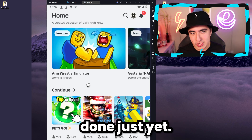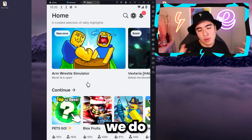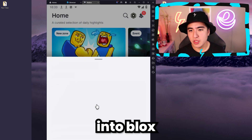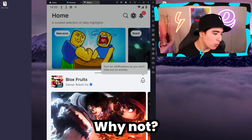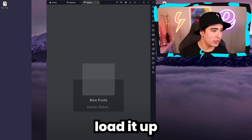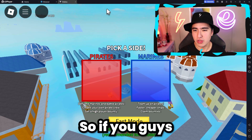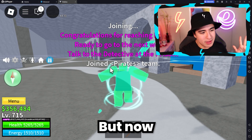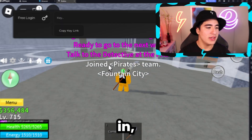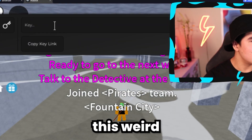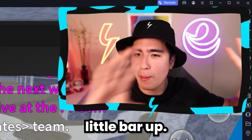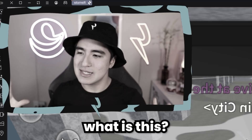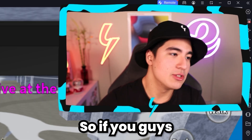We are not done just yet — we still have some more work to do. Let's load into Blox Fruits. It will go horizontal, so if you were concerned about that, don't worry. Now that we're loaded in, if we give it a second, it loads this weird little bar up. You might be wondering what this is — this is where you put your key.